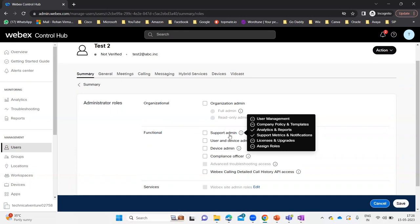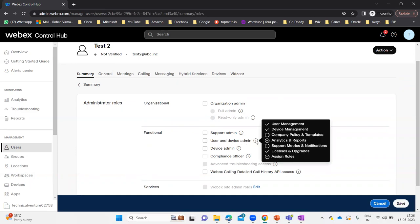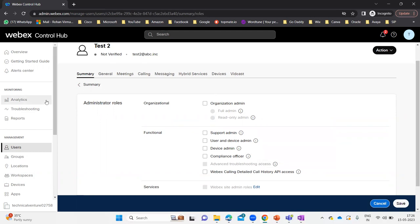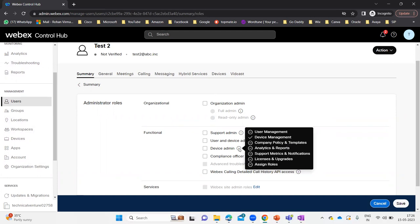So if anyone has support admin rights, they cannot assign roles to others. Under User and Device Admin, that person has user management, device management, and the licenses and upgrades section — so those three things show up on the left pane: user part, device part, and licensing part. Then we have Device Admin — under Device Admin, that user only has rights for device management, not user management, company policy, analytics, or anything else.